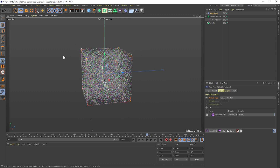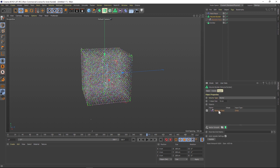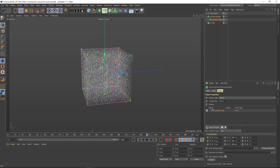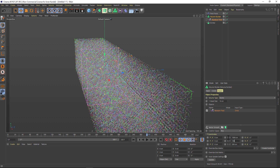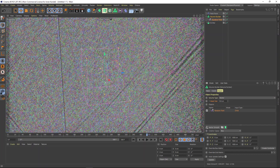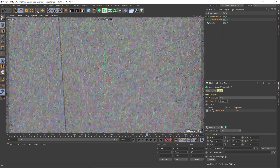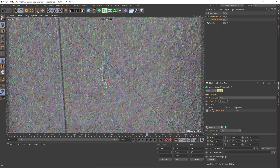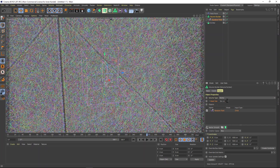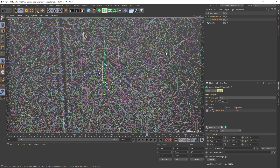We want the field to be bigger so that these particles stay inside of it, so we'll go to our Volume Builder and the Random Field, and under Scale let's make this 1000 so our field is much bigger. It's pretty dense, so we can take the voxel size and increase that so these lines are a little bit bigger — maybe around 35 or so. Now if we hit play, you can see it's still pretty jittery and crazy but we're getting a little bit closer.